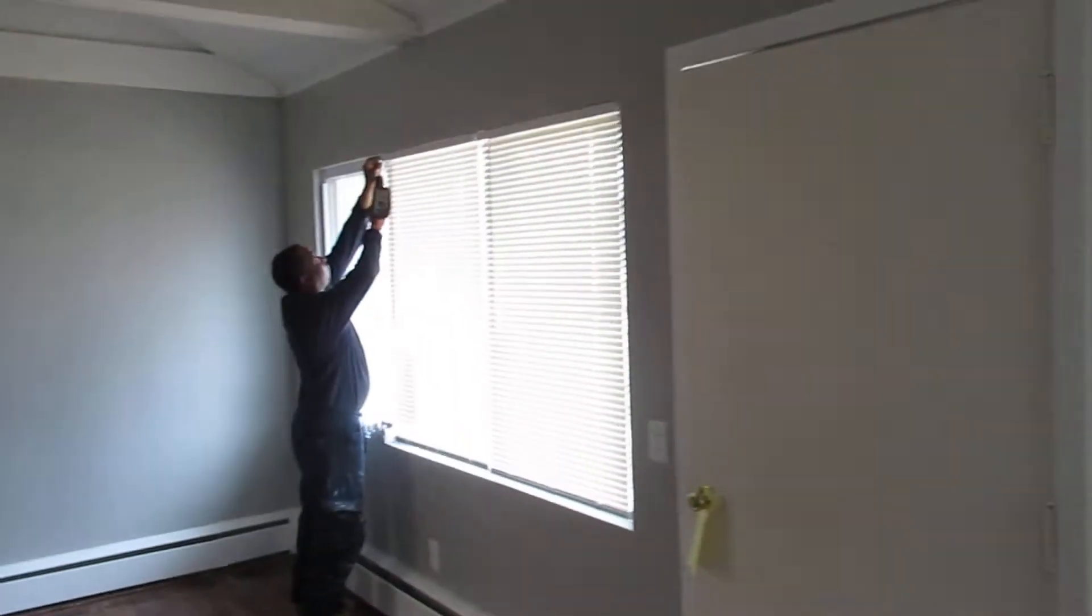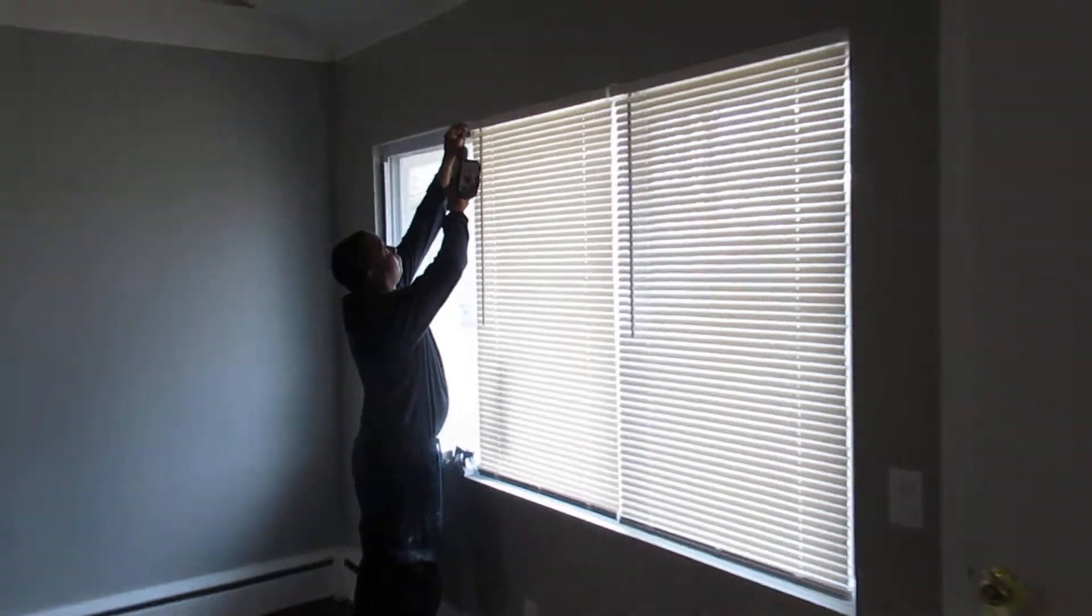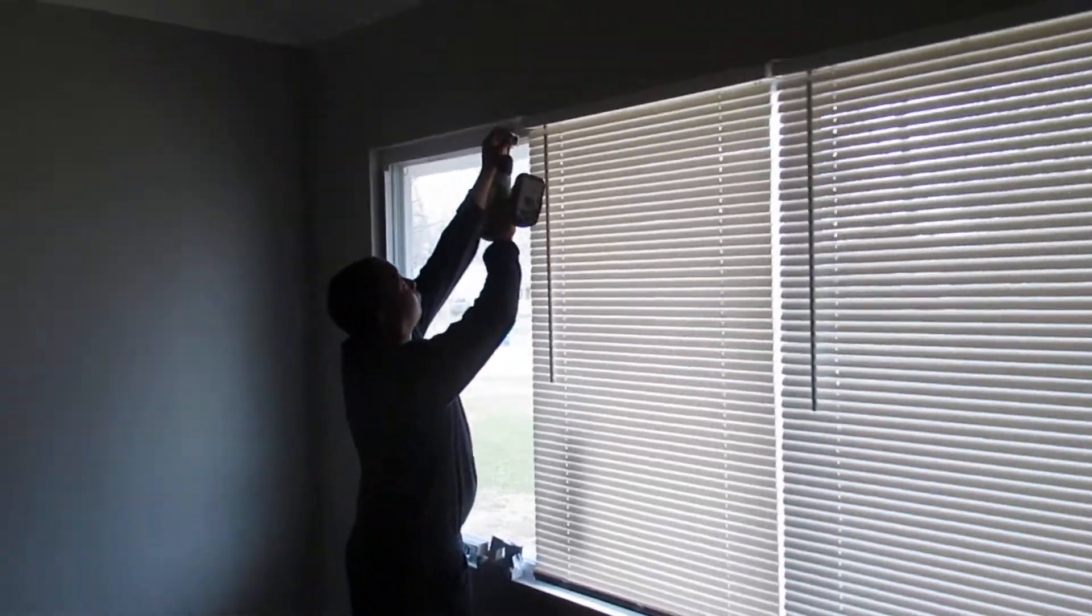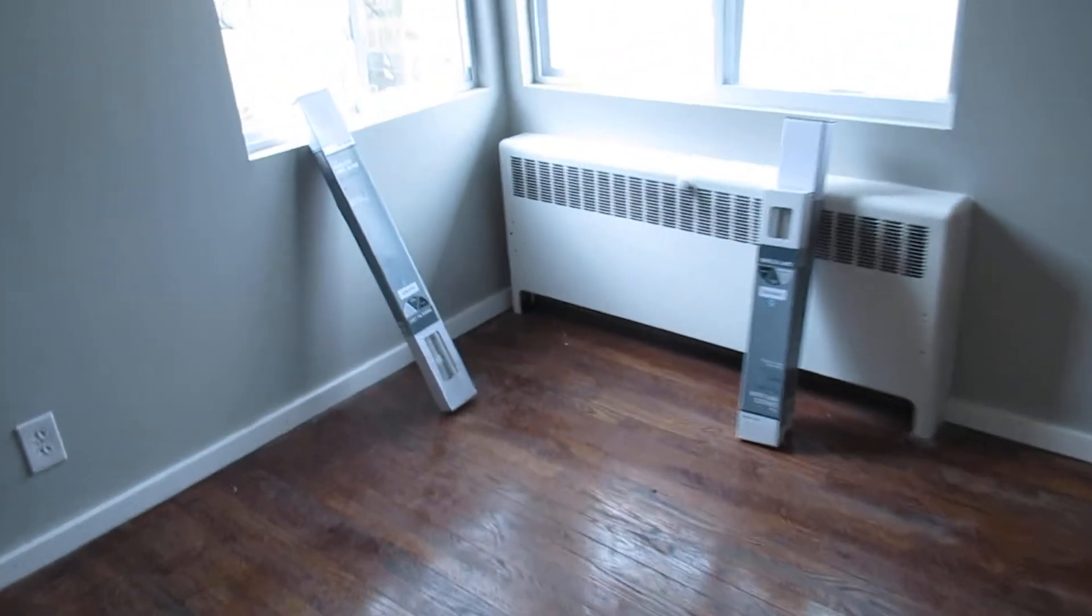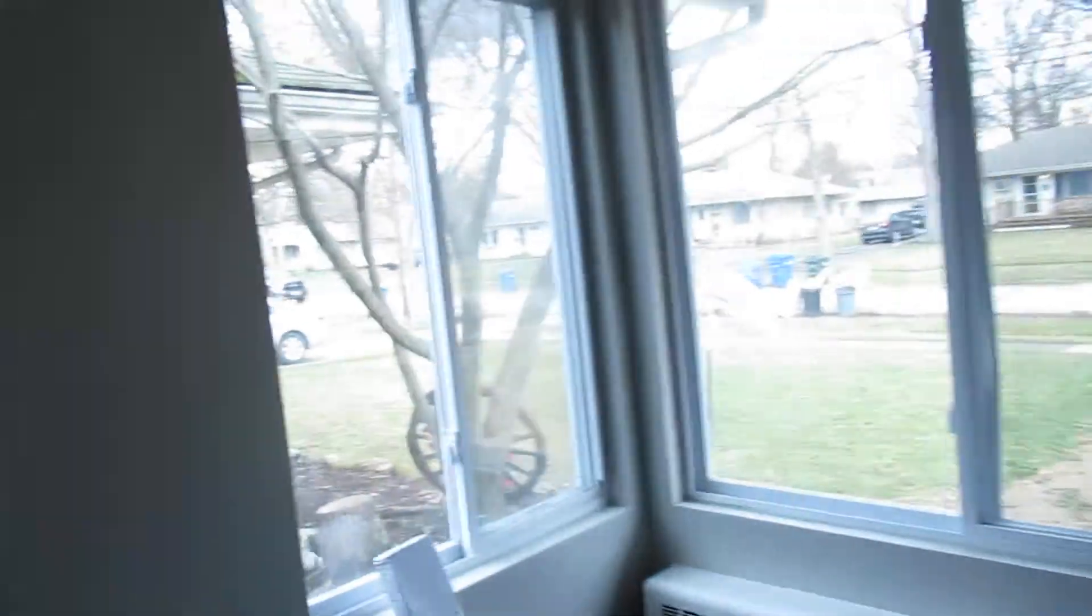We're getting all the blinds put in. All this is looking brand new and good. So he's putting them in here. Here's the blinds from here. We're getting all those done.